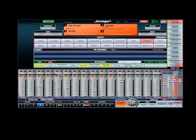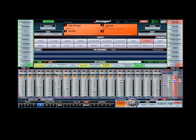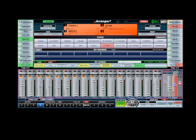Let's just find some style from the menu. I think this should be the ballad.